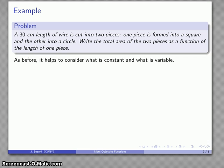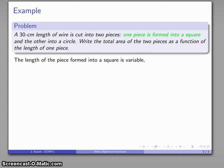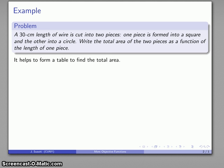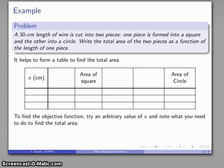It helps to consider what is a constant and what is actually a variable. The piece we're going to form into a square is a variable — we're going to cut the wire into two pieces and one of them is going to become the square. We'll let x be the length of the piece formed into a square, and it helps to form a table. We want the total area — that is, the area of the square and the area of the circle — as a function of the length of one piece.